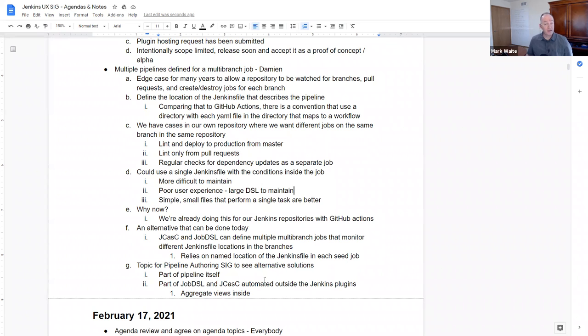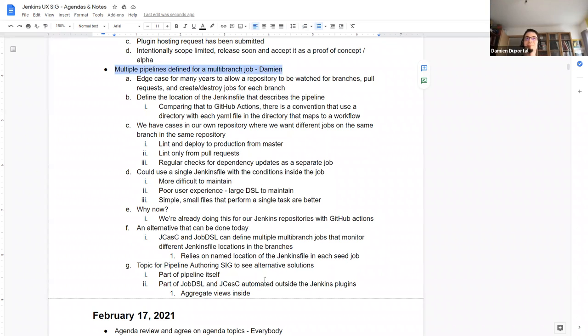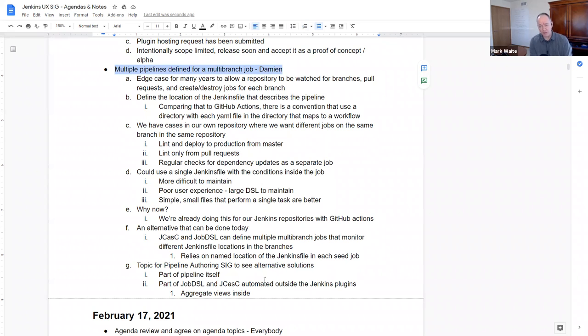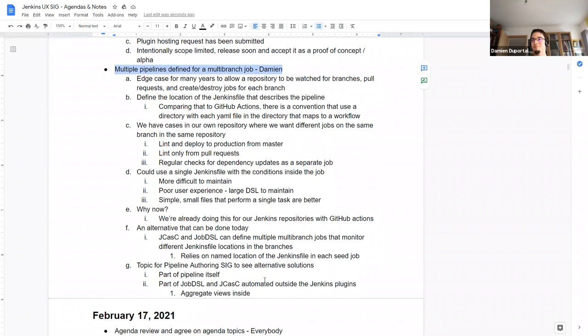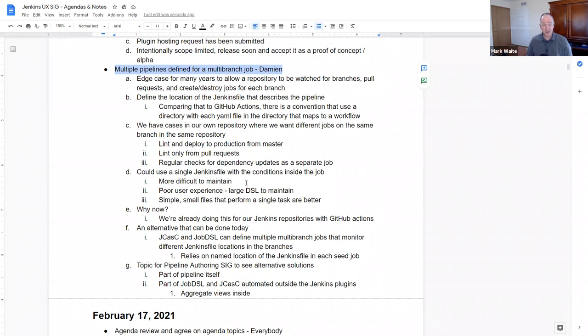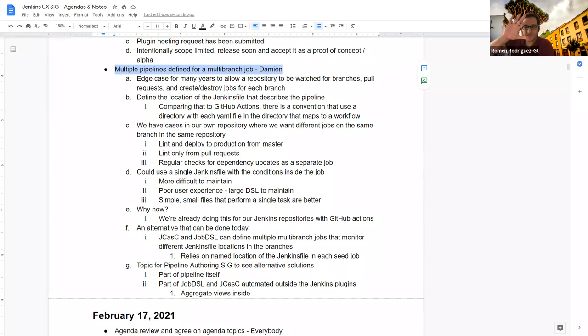Anything else on the multiple pipelines defined for a multi-branch job, Damien? No, that's all. Any other topics that we should discuss today? Looks good. I propose we call an end for today's session. We'll meet again in two weeks. See you then. Bye-bye.